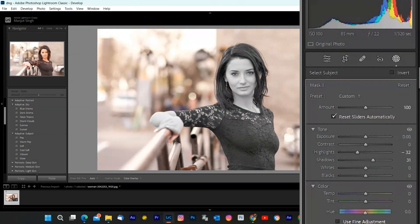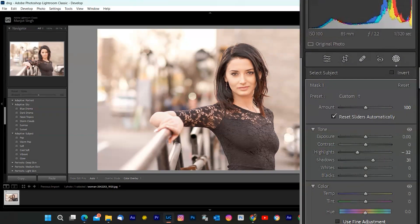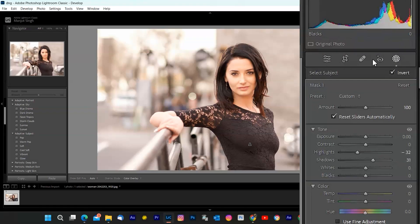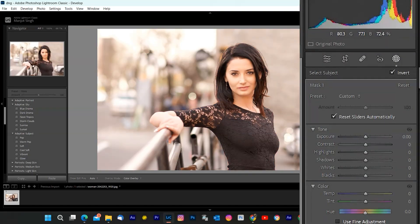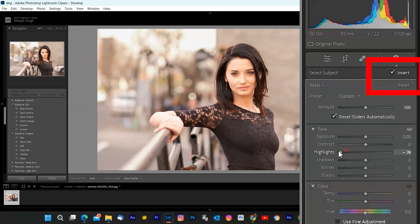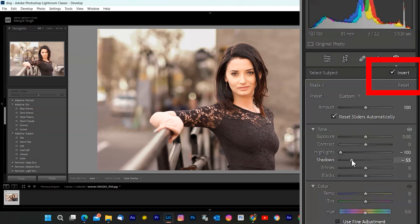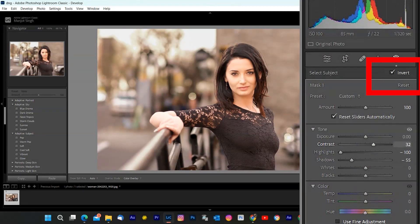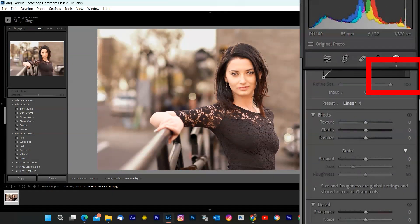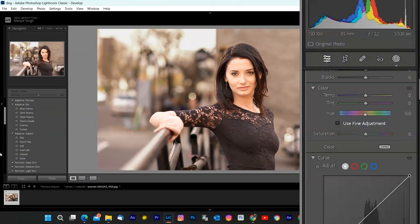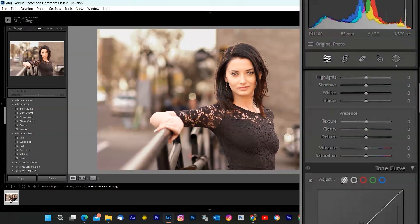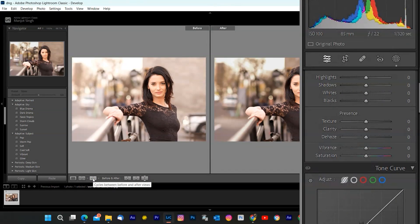To do this, you need to click on the Invert button at the top of the toolbar. This will switch the selection from your subject to everything else in your image. Then, you can use the same tools and sliders to modify the background as you wish. For example, you can blur the background, darken it, or change its color to create a contrast with your subject. And that's how you use the subject masking feature in Lightroom.